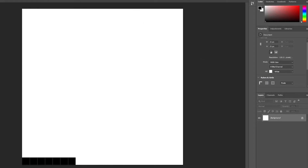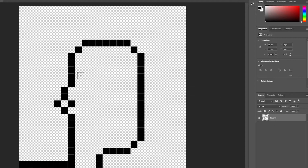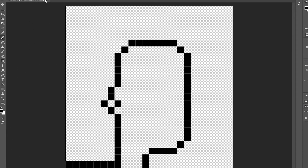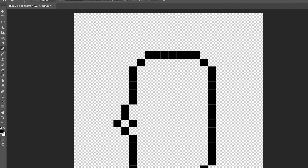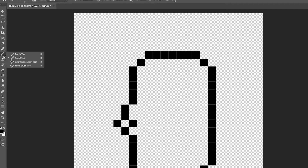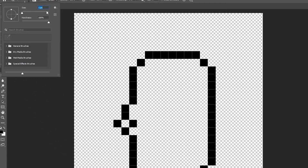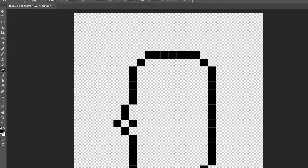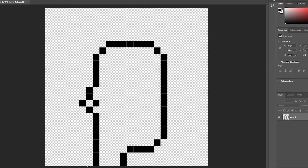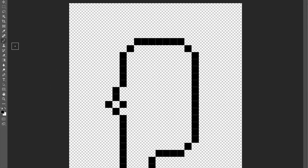Now create seven dots across: one, two, three, four, five, six, seven. Once that's done, create a new layer. Then use the eraser tool — one pixel — to remove the old dots from the previous layer.